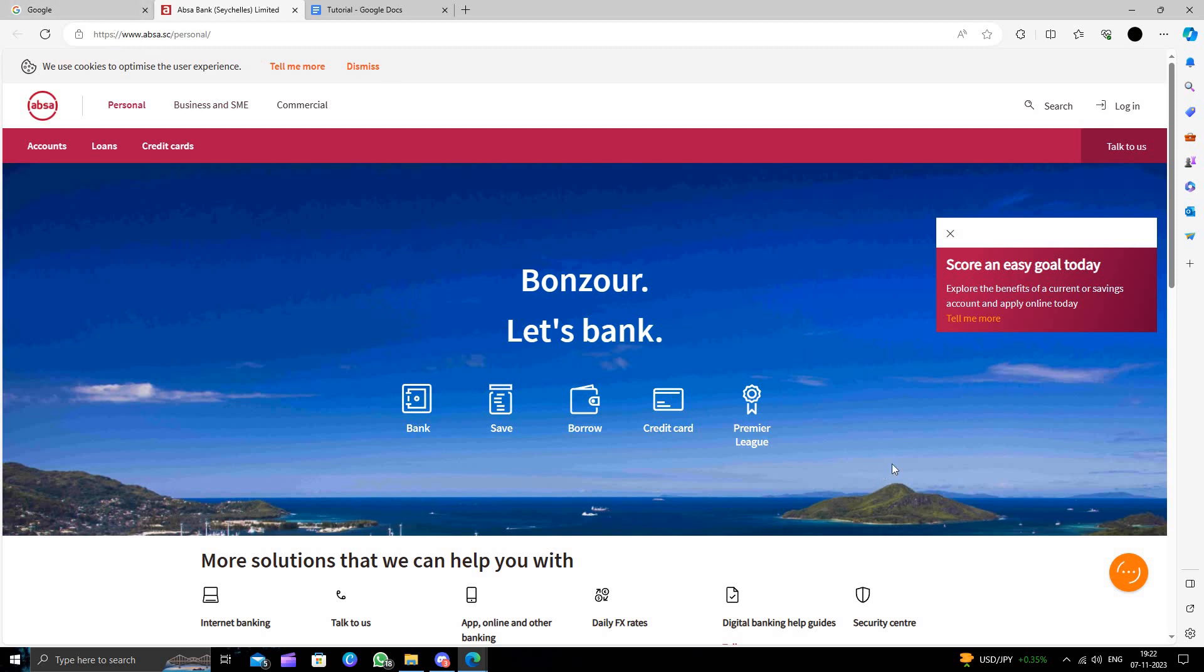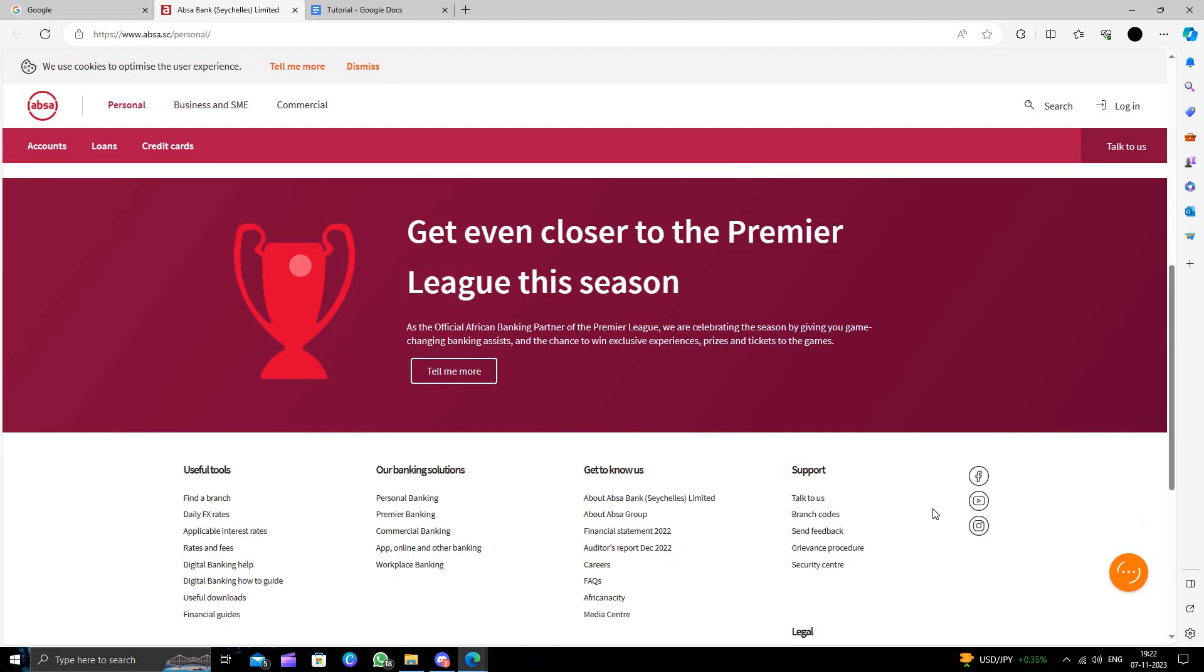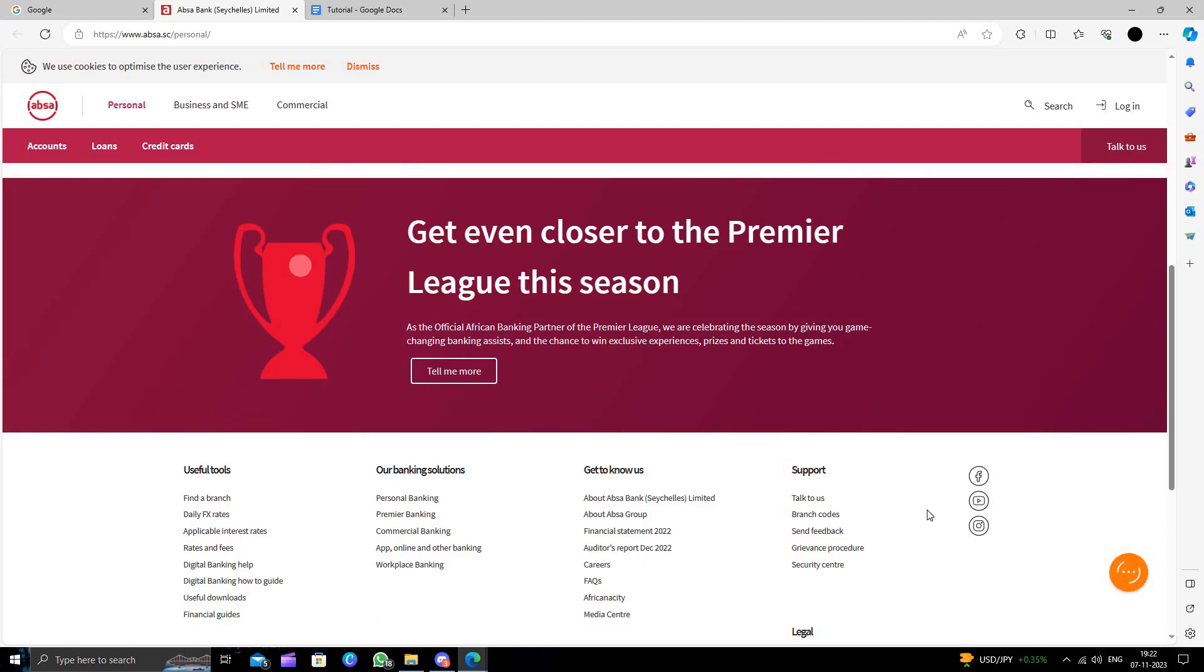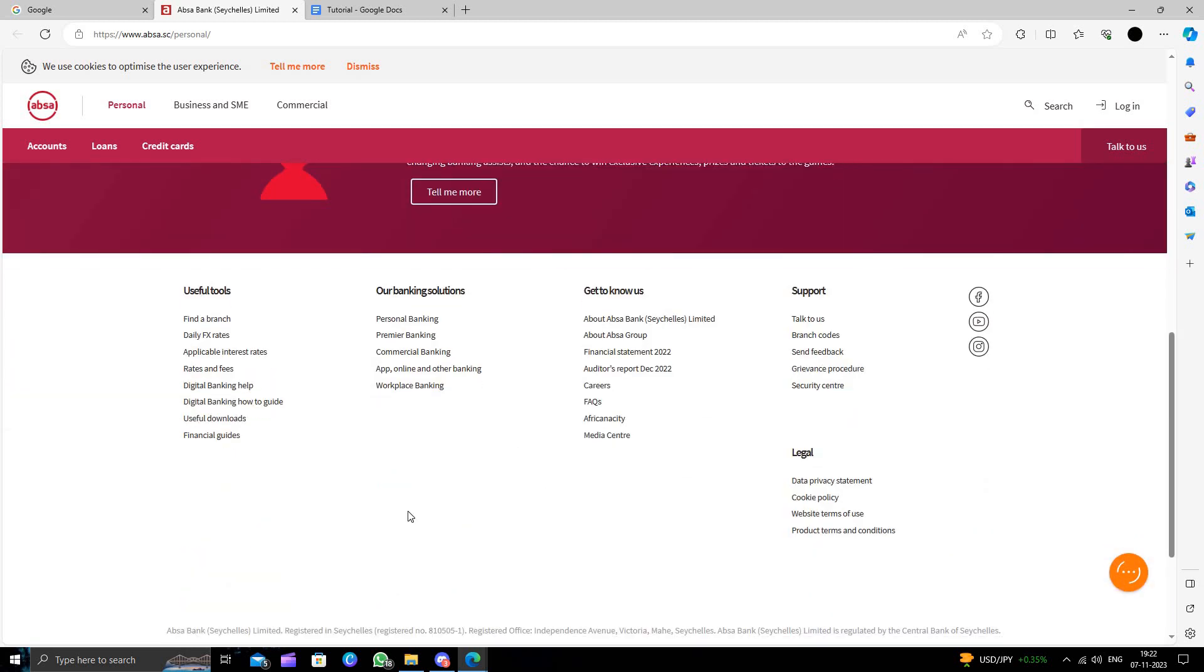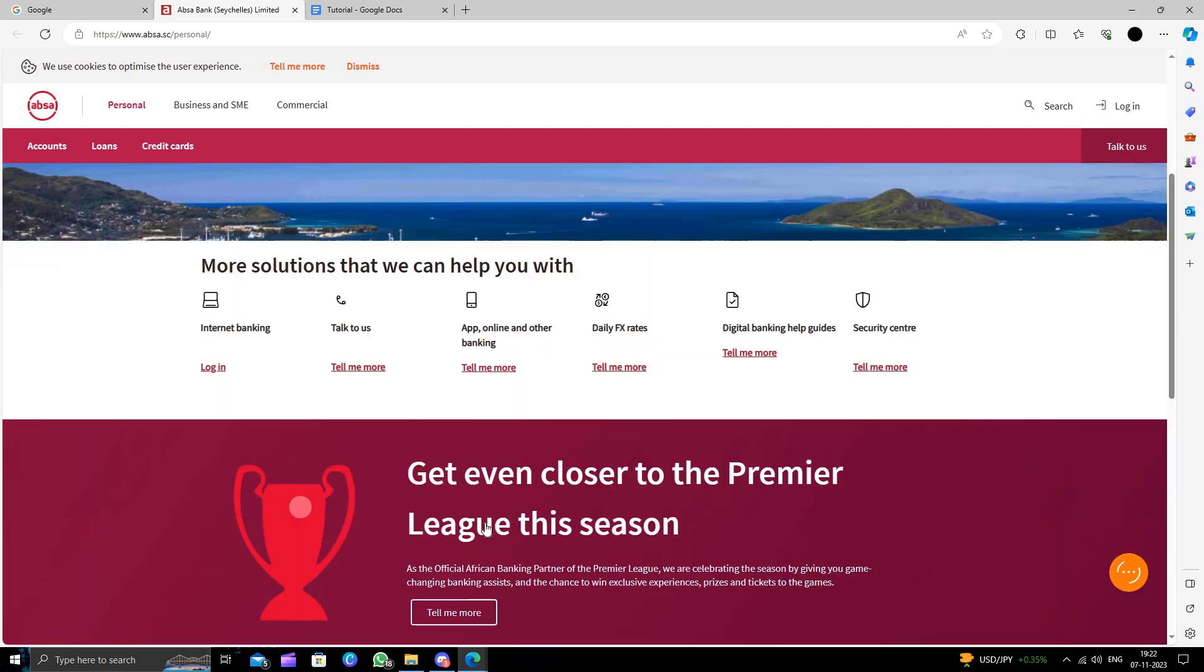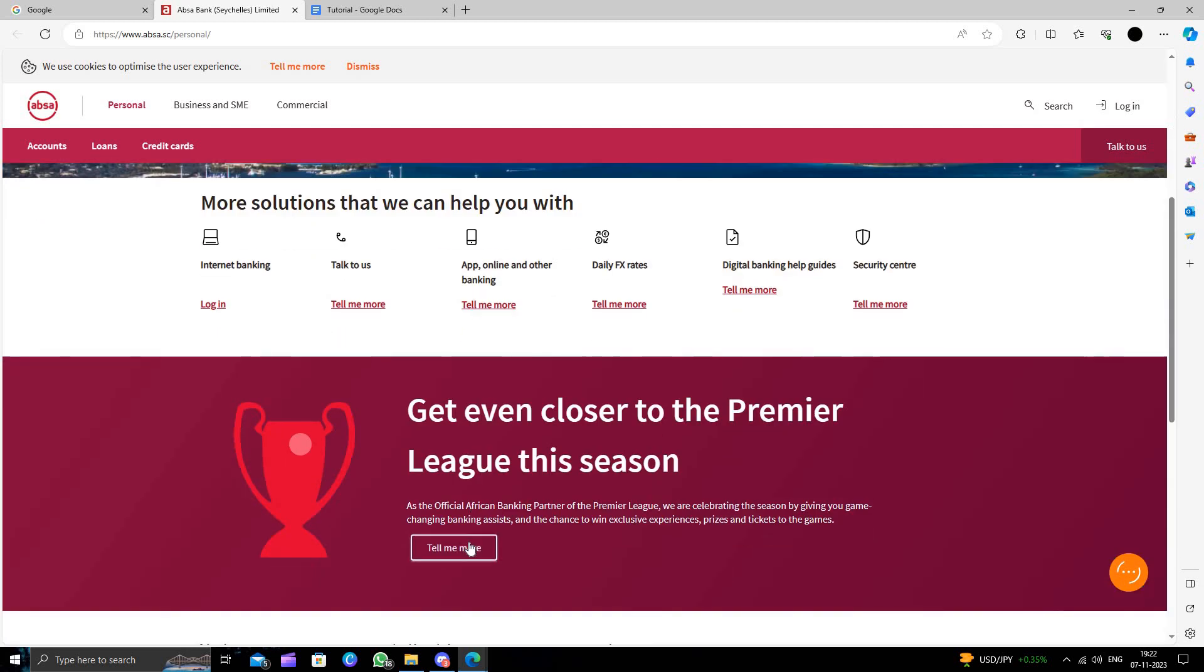So to open an account here, you need to go to the branch. To find the branch, you will scroll down and you will see an option called 'Find Branch.' Just click on 'Find a Branch.'